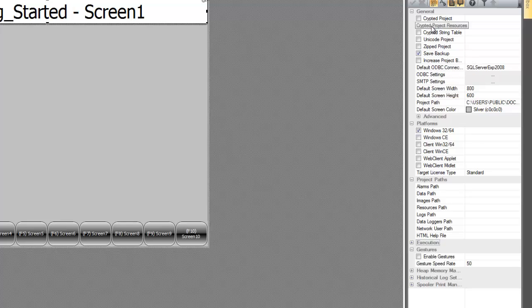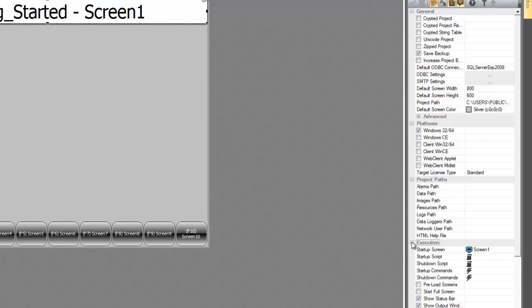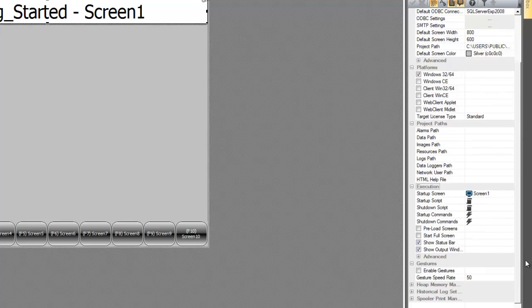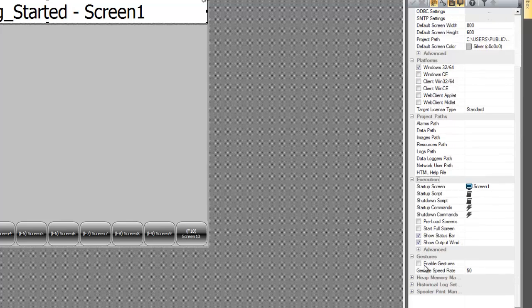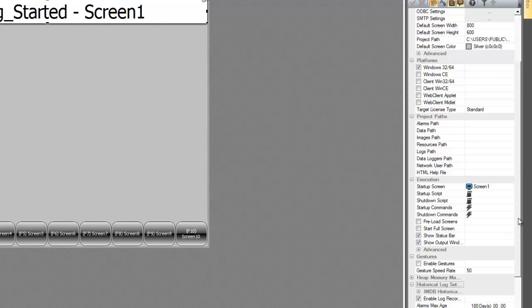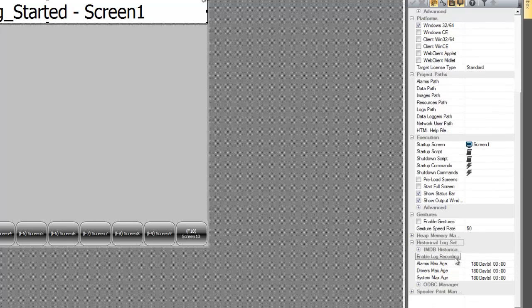Encrypting your project resources, the string table, setting SMTP settings for example for sending out a report. Defining a startup screen, startup and shutdown scripts and commands. Enabling gestures and some of your historical log settings for alarms, drivers, and system messages.